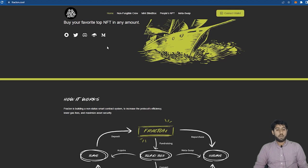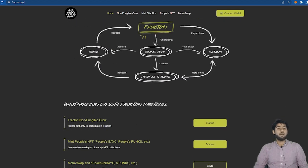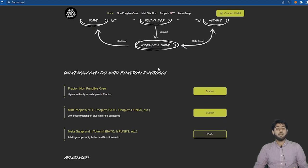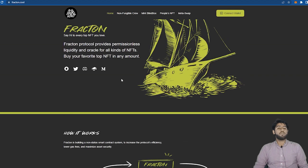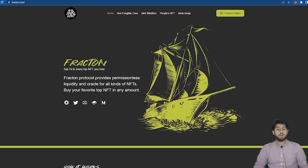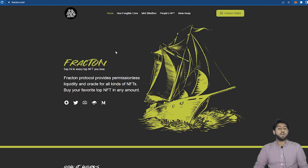Now let's get into this video. First of all we will learn what Fracton Protocol is. It may be slightly difficult to understand at first but I will keep this thing very basic so we can all understand.